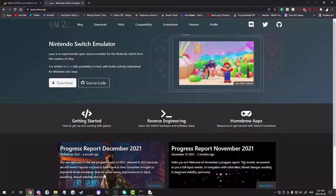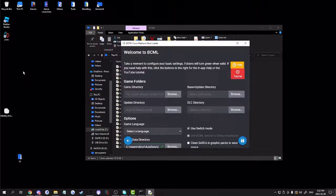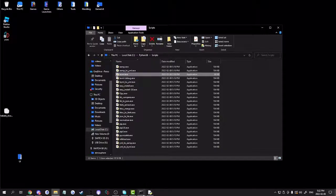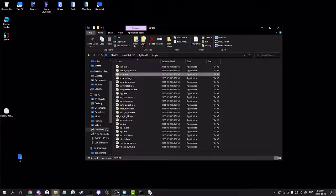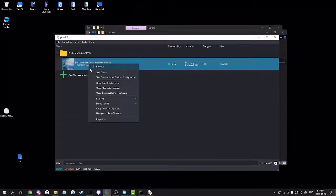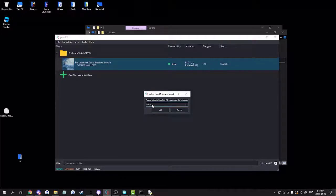I'll put a video in the description on how to install Yuzu. You're also going to need a legal copy of Breath of the Wild. Once you have it on Yuzu, right-click and go to 'Dump ROMFS'. Dump the base game, and you also need to do the DLC one.